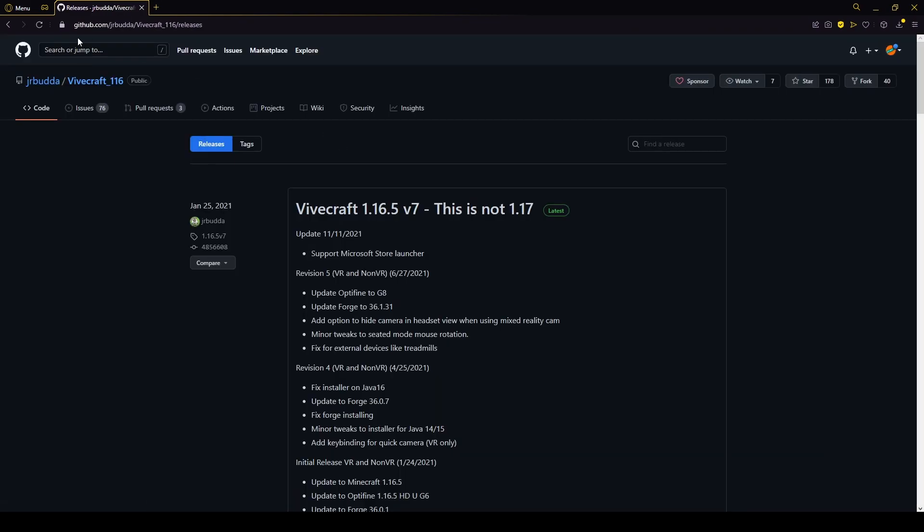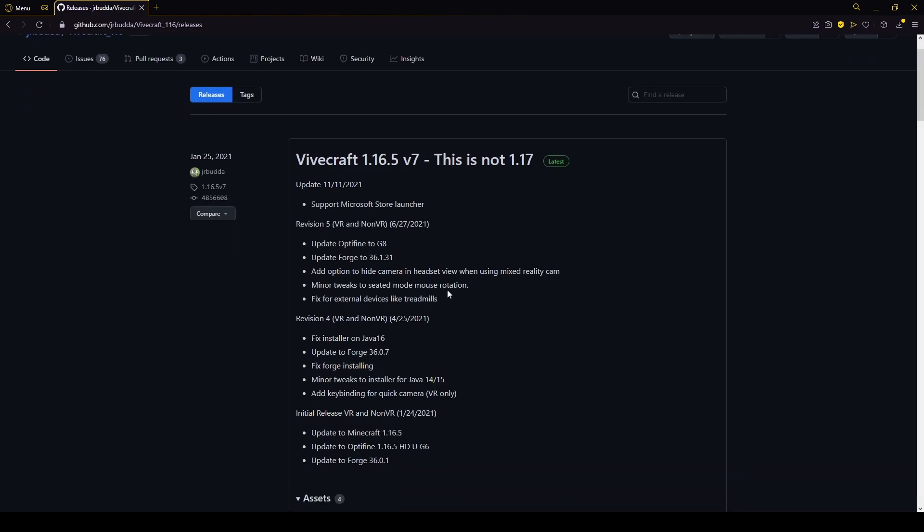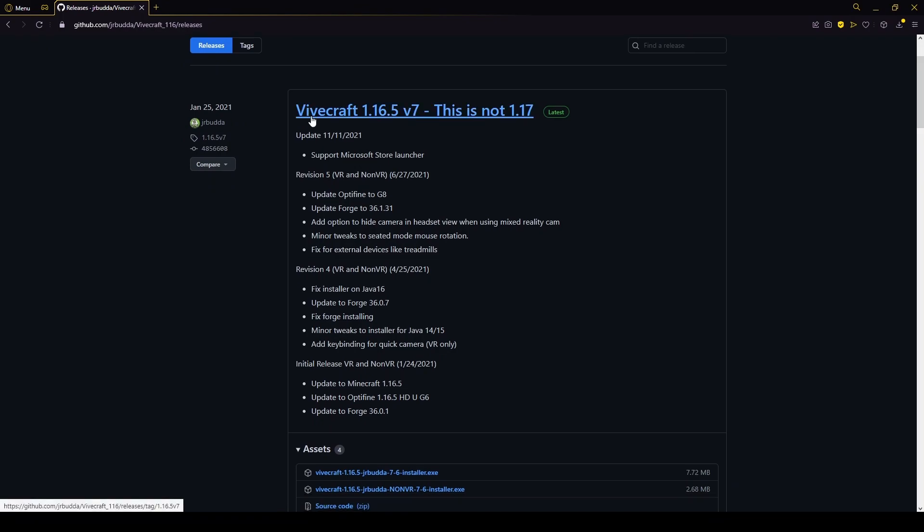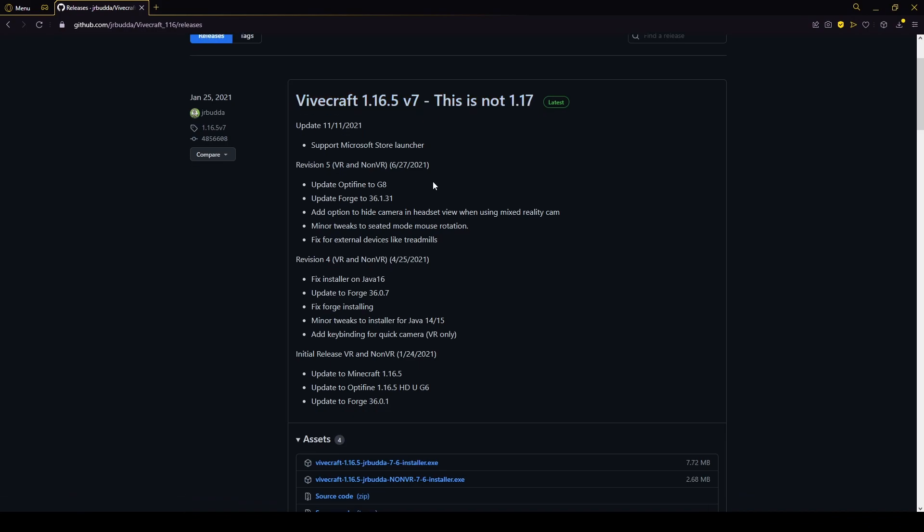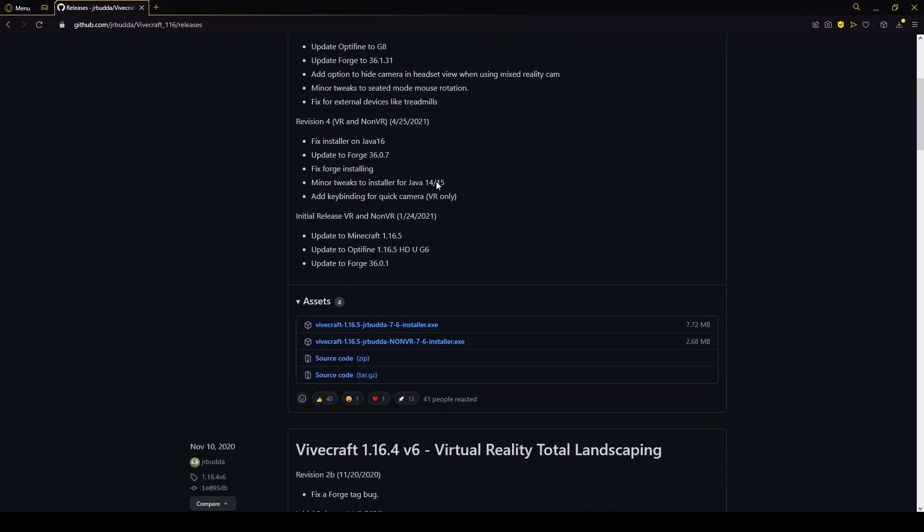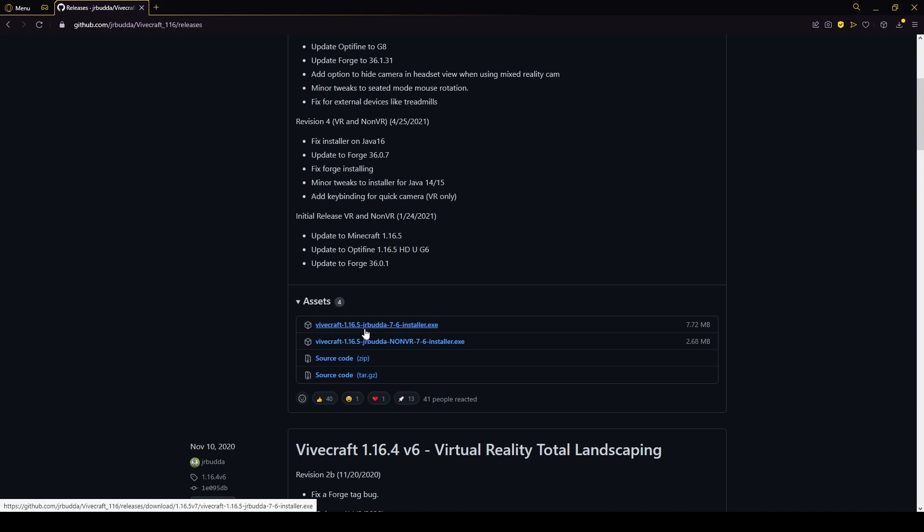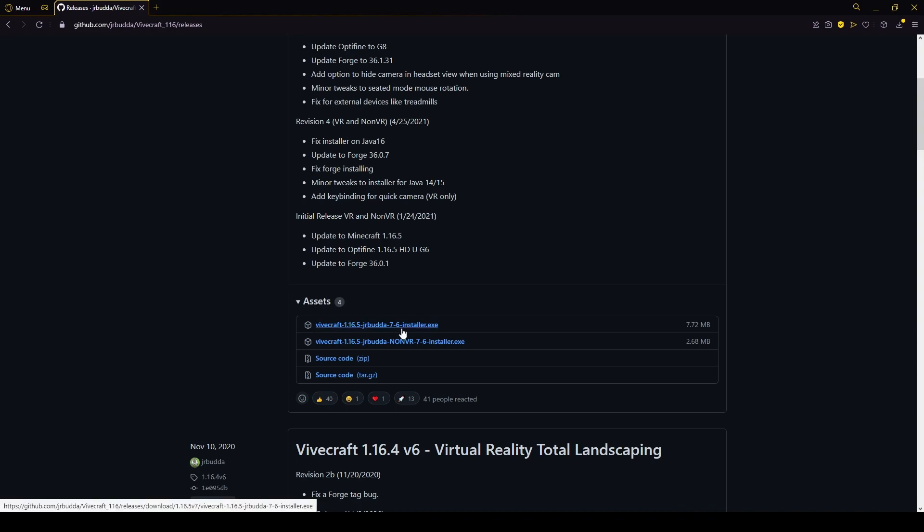Once we click that, we'll be sent over to this GitHub page. What you want to do is just scroll down. We can see Vivecraft 1.16.5. That's our Minecraft version, and it's version 7. It's not version 1.17. So we'll scroll down, and this one right here is what we want. Vivecraft-1.16.5-jrbuddha7-6-installer.exe.